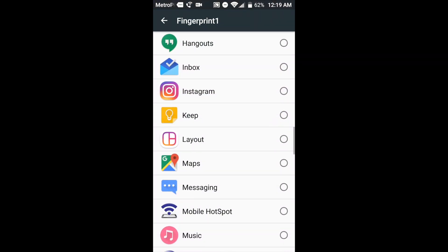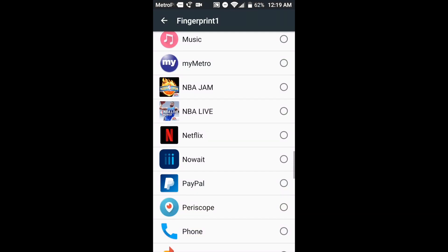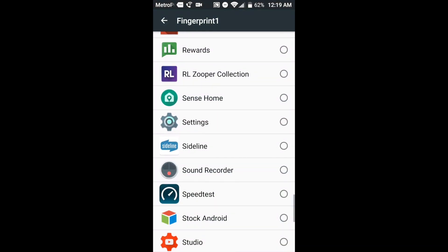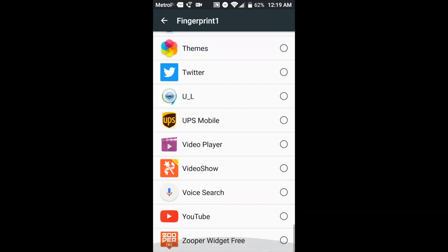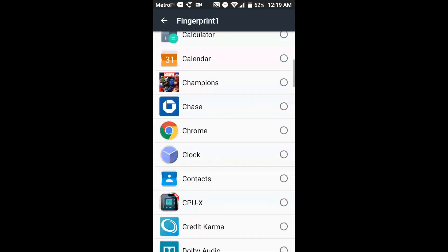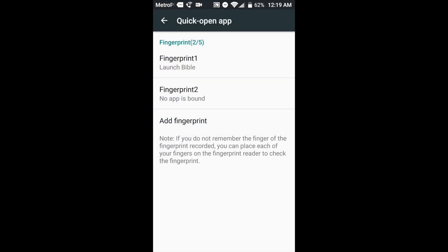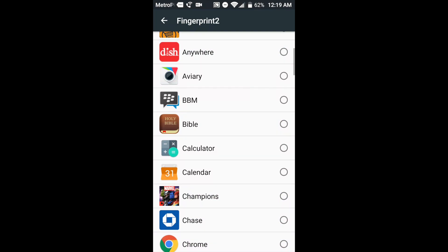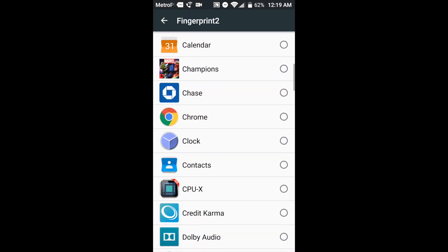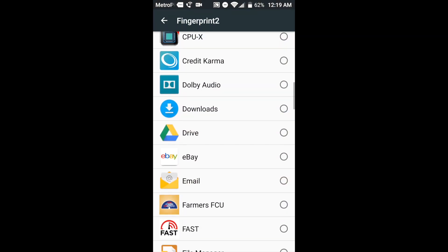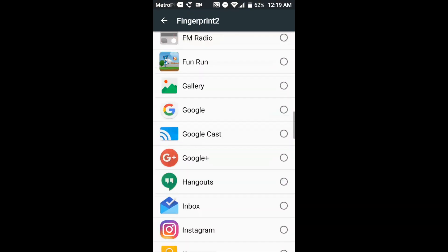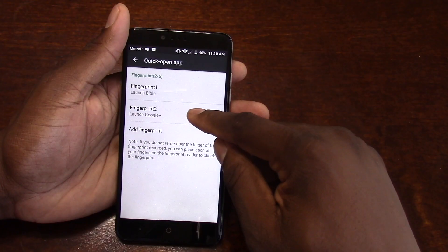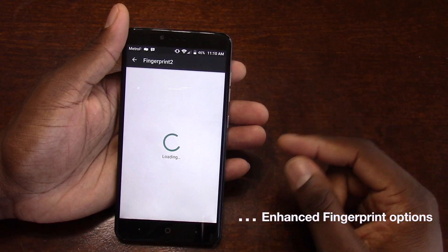See that? Now that's good. Look at that. Every application I have, I can open it with my finger. So let's bound number two. I got my Bible app there. Let's do Google Plus. Let's go down to Google Plus.